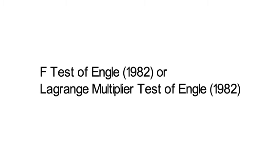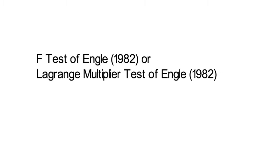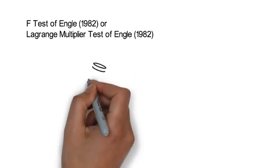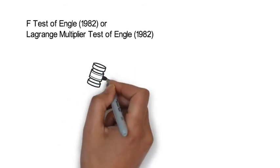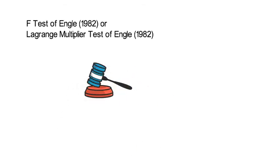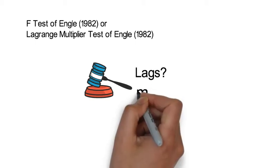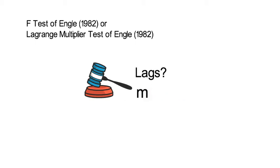The F-test of Engle 1982 for detecting ARCH effects in residuals works as follows. As expected for an F-test, you have to specify for how many lags you would like to test for autocorrelation. Let's call that lag length m and let's say that m is equal or larger than 1. First,